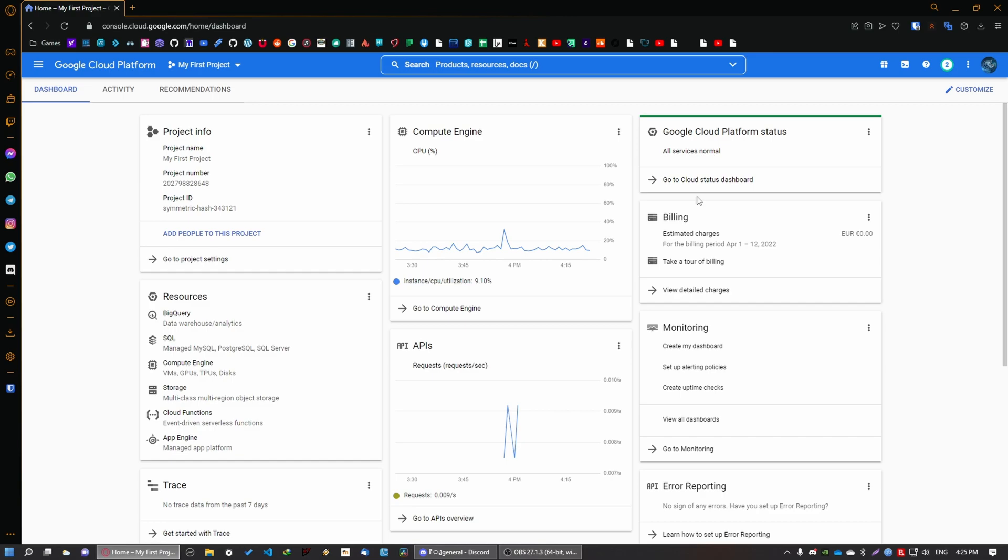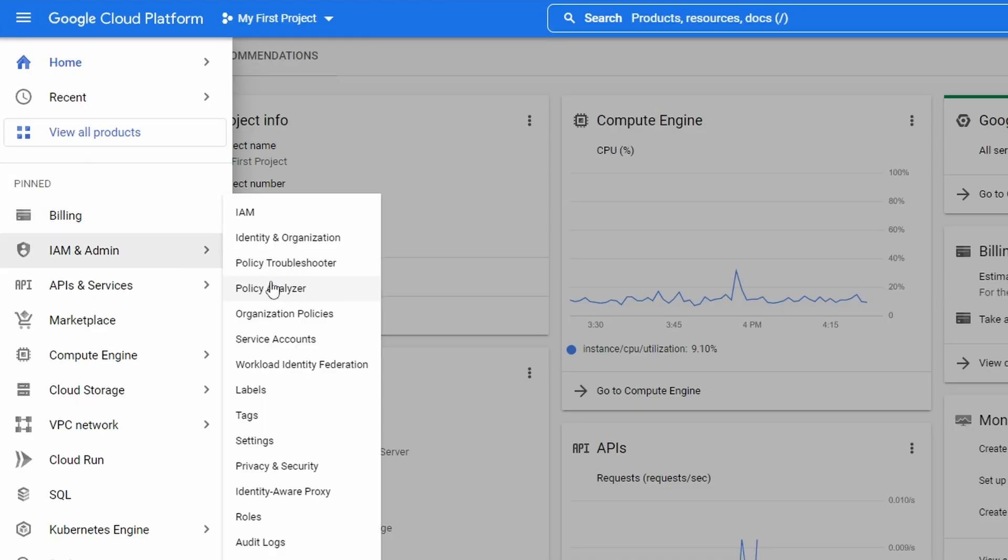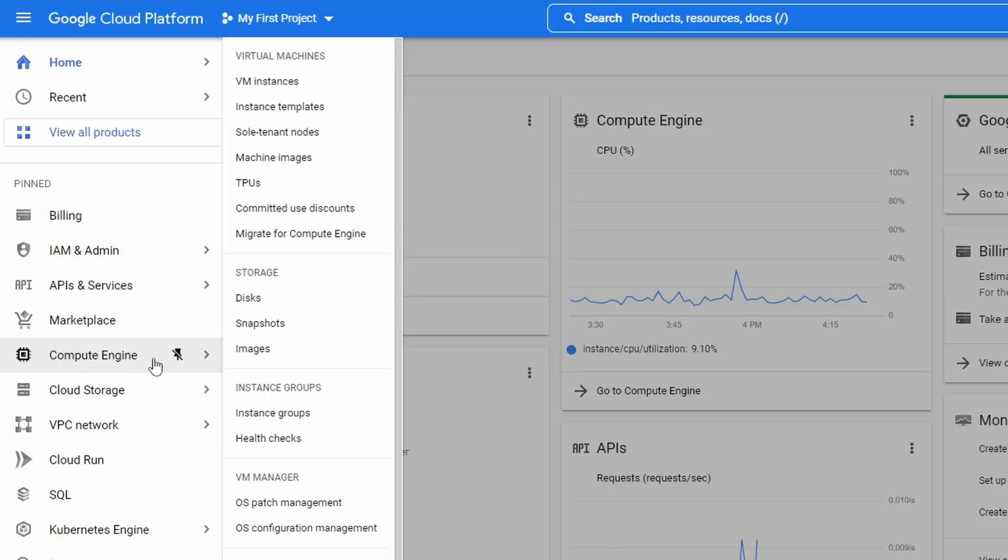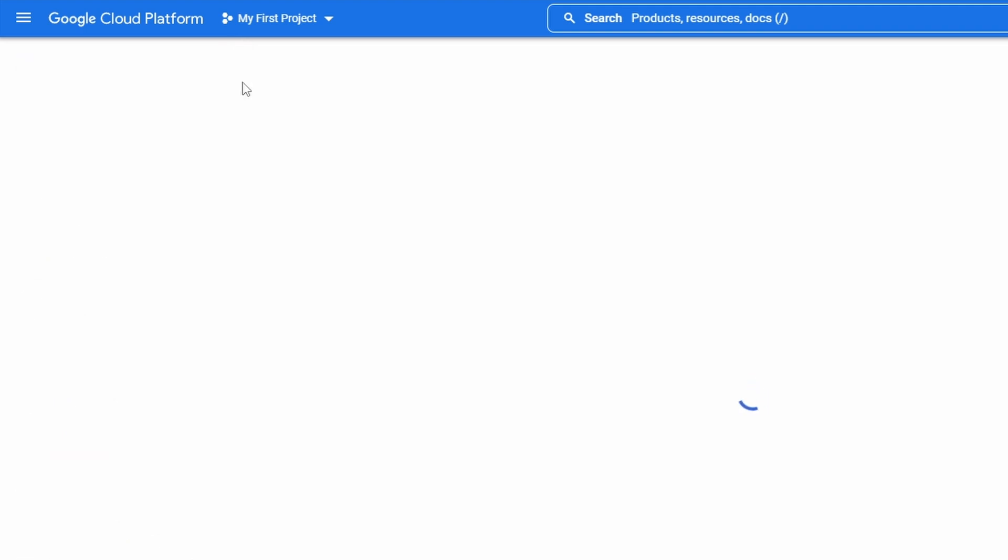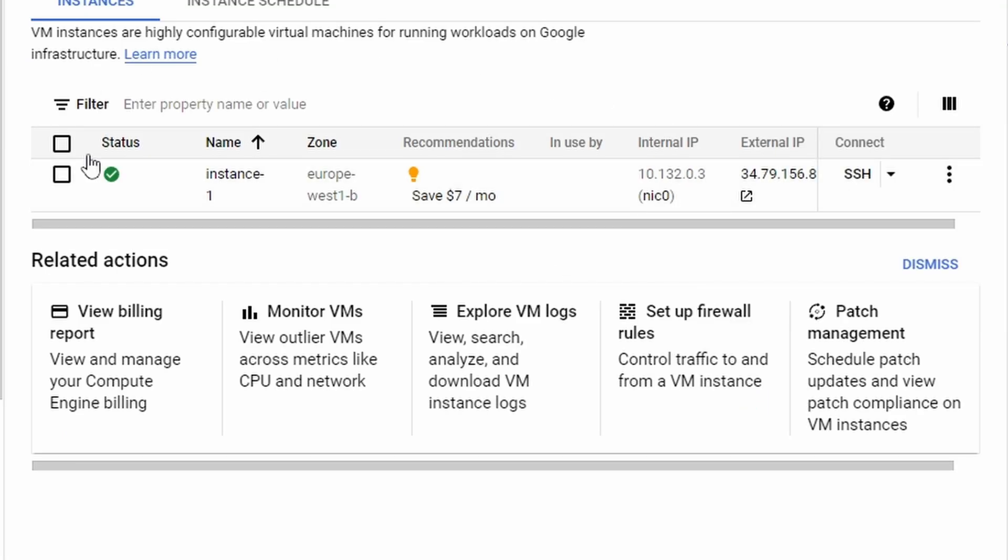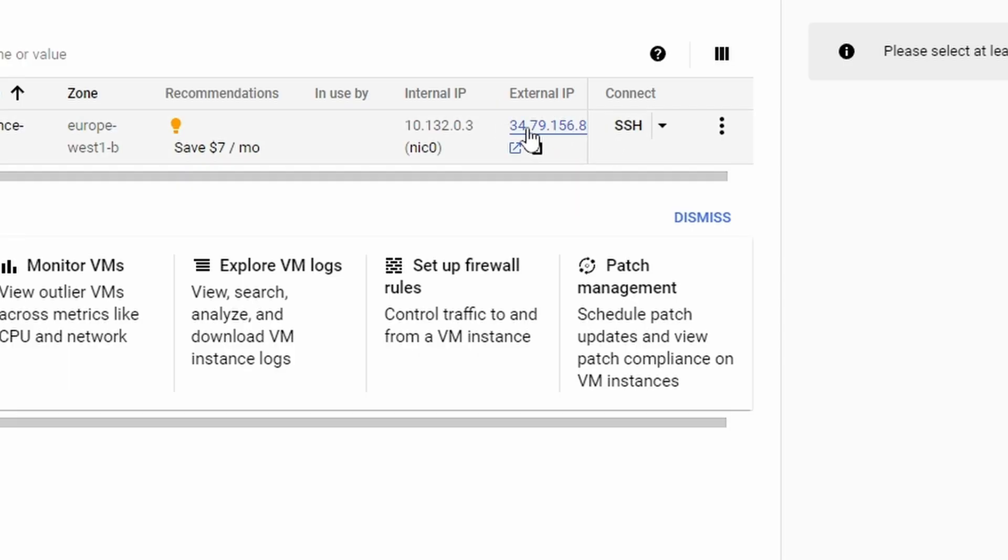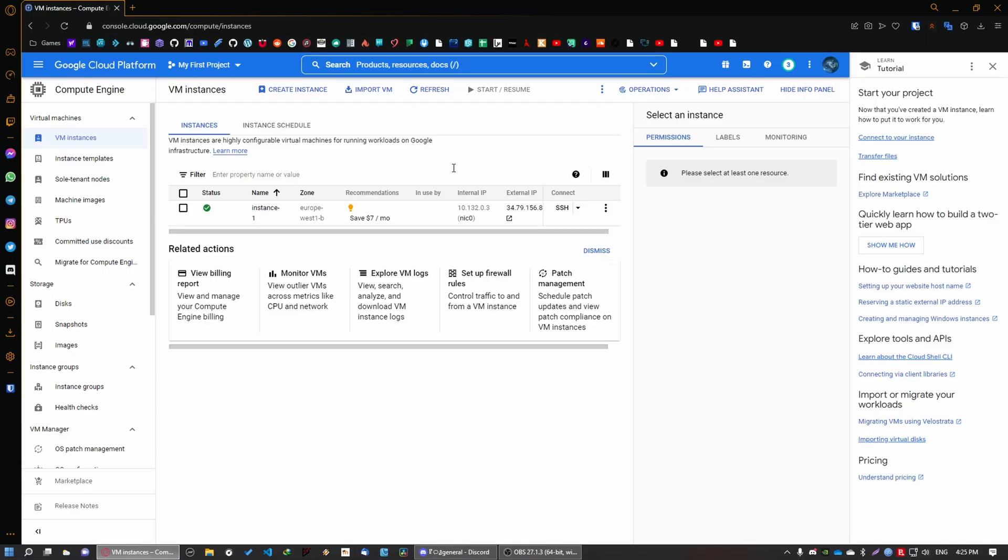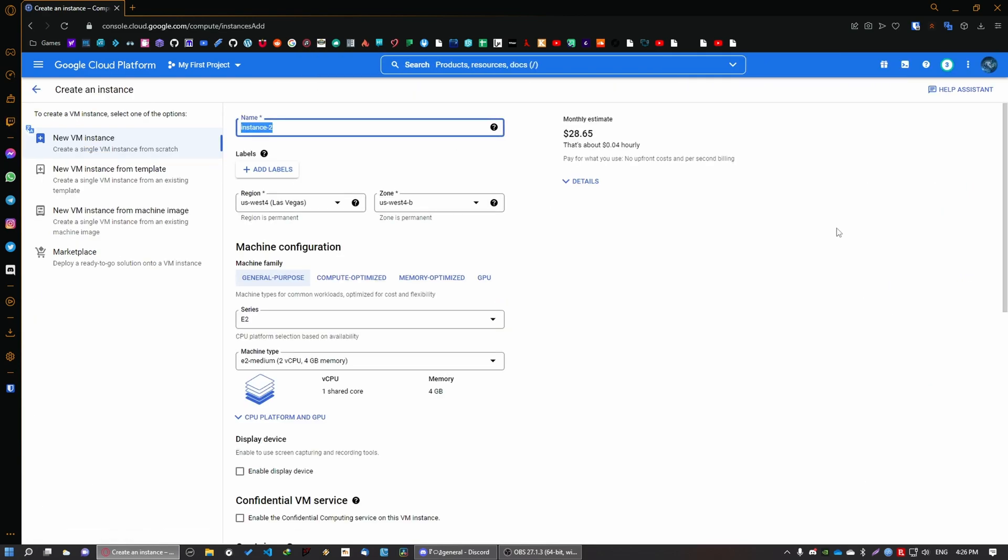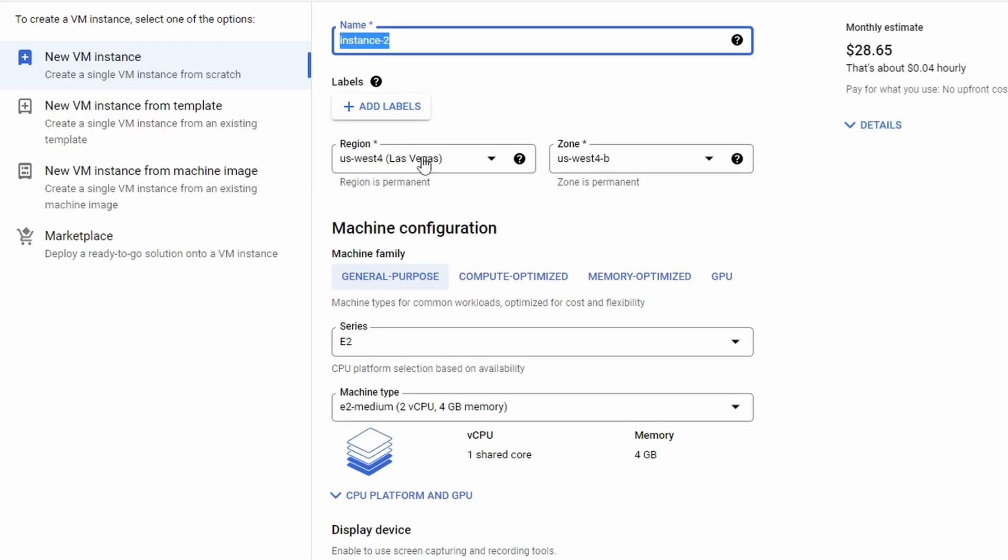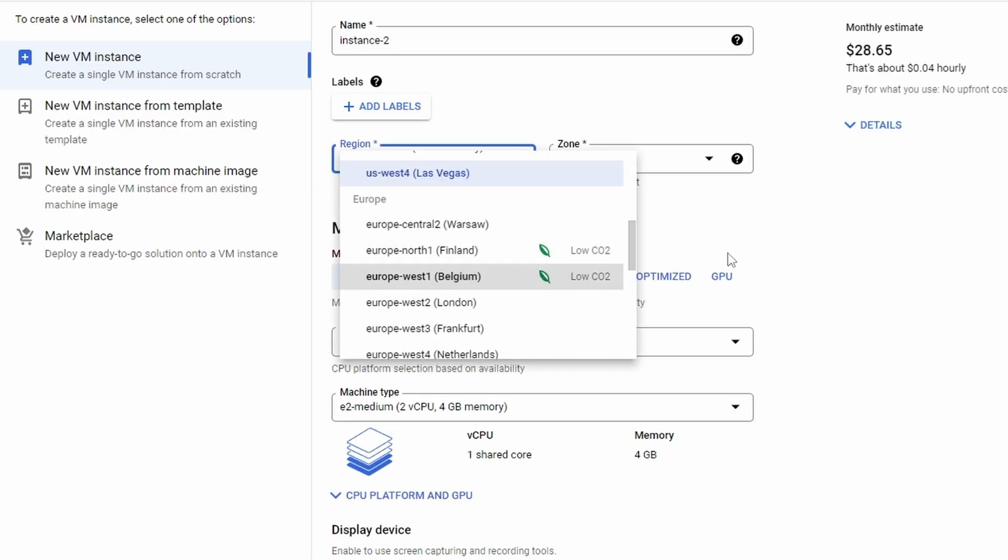So once you're done with signing up, what you want to do is create a virtual machine. Go to the navigation menu, go to compute engine and go to VM instances. As you can see I already have my own instance and an external IP, and basically this IP is going to be used to connect to the TeamSpeak server. In your case this should be empty and what you want to do is create an instance. Just click on here, put whatever name you want. I just left the default name and then you need to choose your region. In my case I'm from Europe so I'm going to select Europe Belgium.